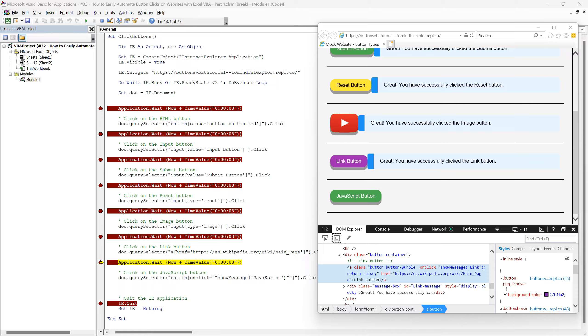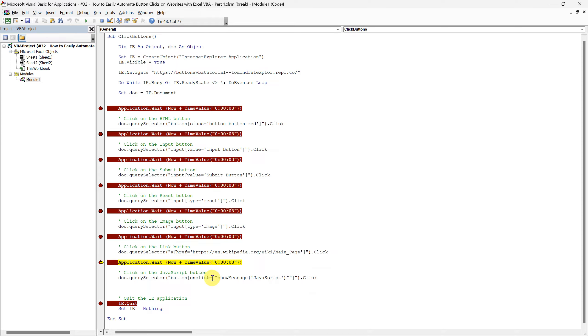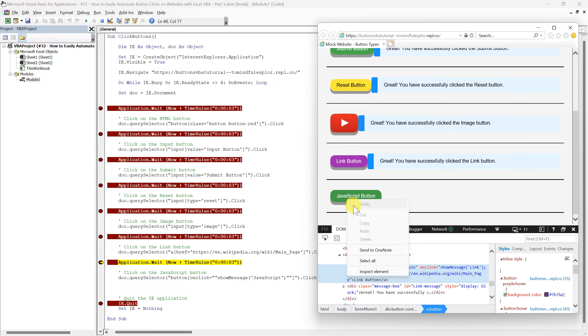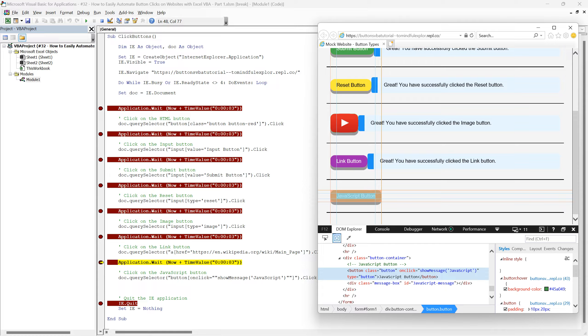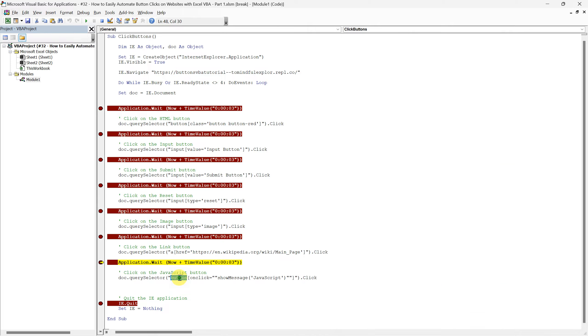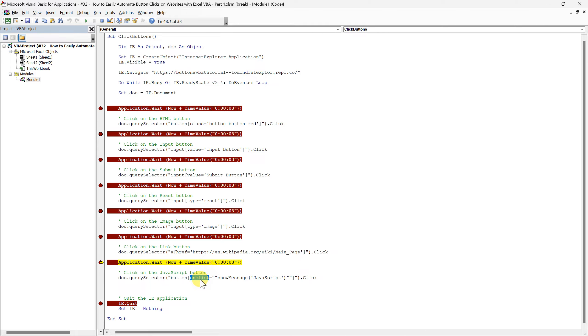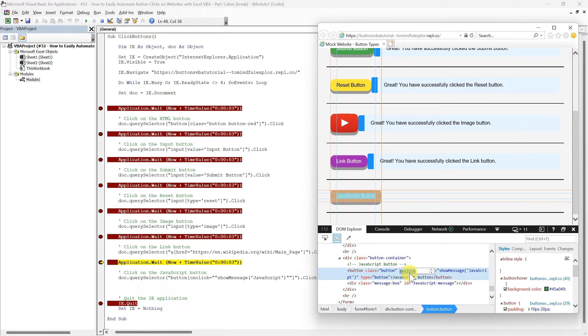As we move to our final example, pay close attention to how we handle the quotation marks in our script. This time, we're automating a click on a JavaScript button. In the code we start with button, clearly indicating that our target is a button element. Then comes the segment, onClick, which specifically focuses on the button's onClick attribute. It is key in defining the JavaScript action that occurs when the button is clicked.